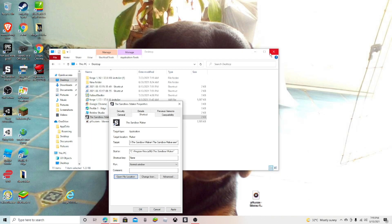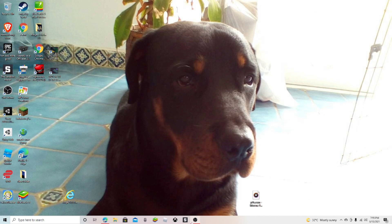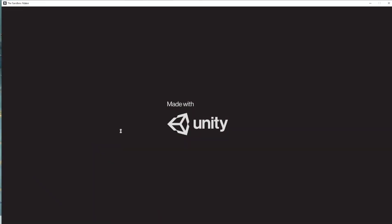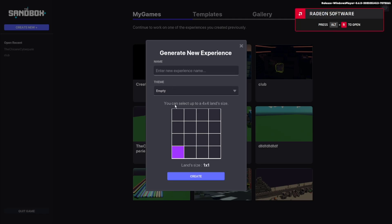Now we're going to actually test it out. Open Sandbox Game Maker — you should have seen this in my tutorial video.